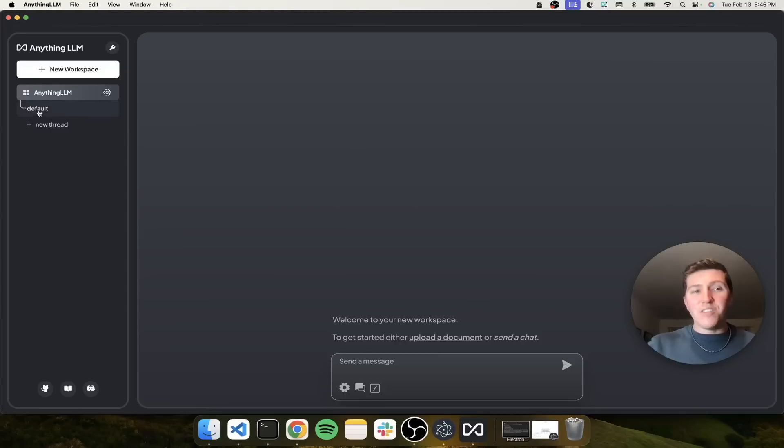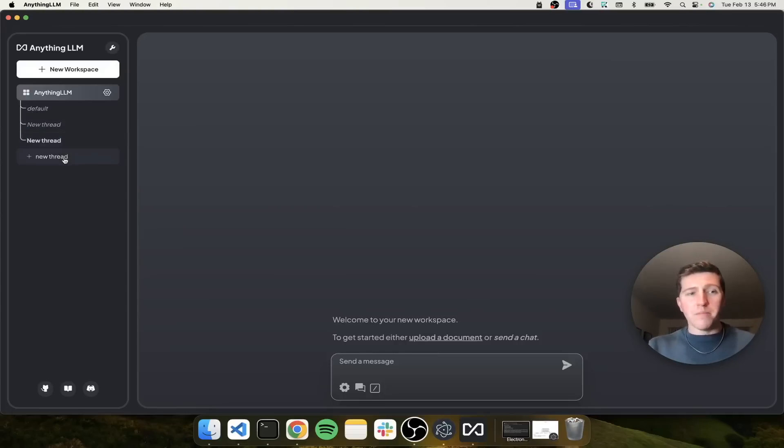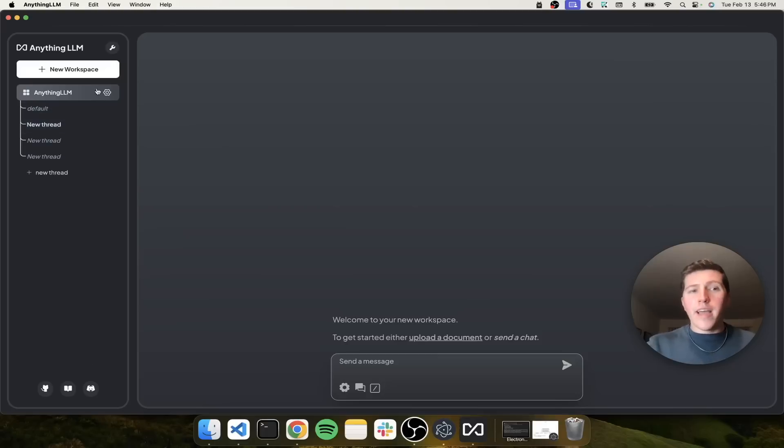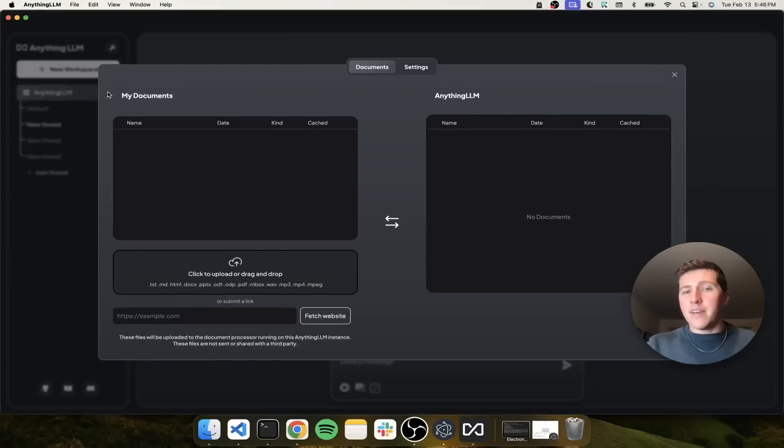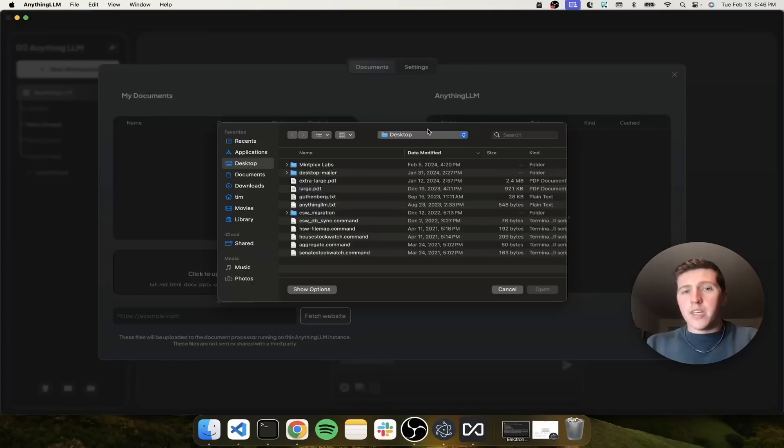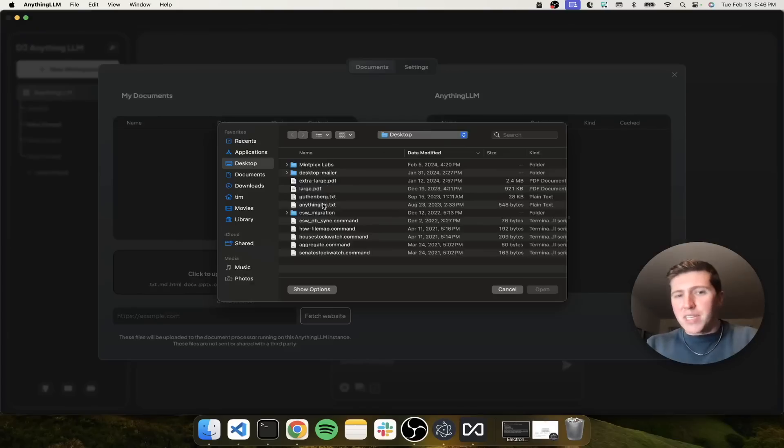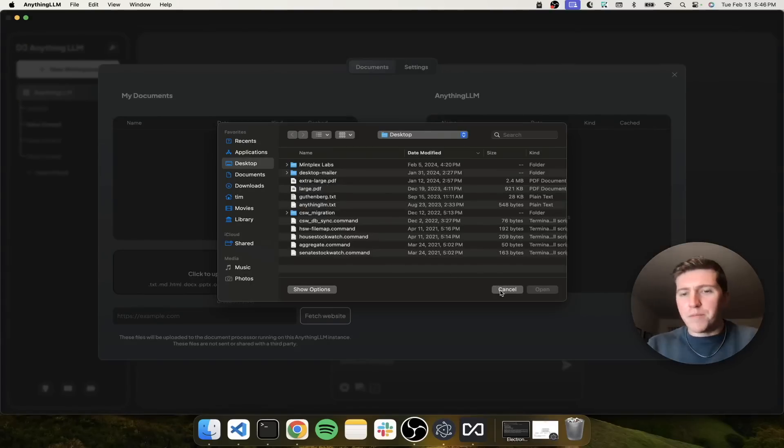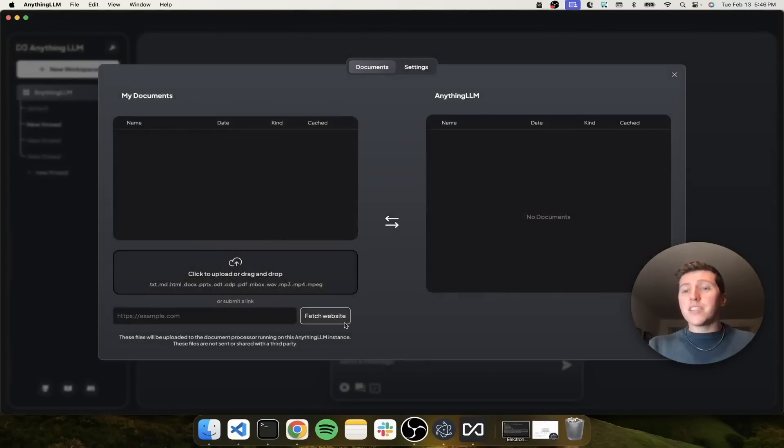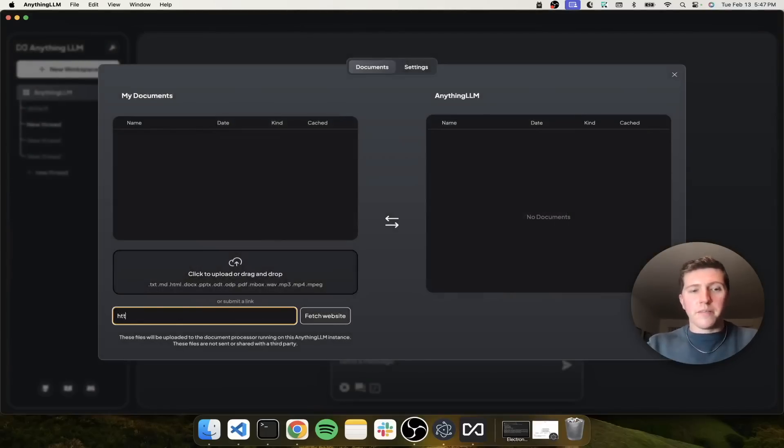And we're on the default thread. We could start a new thread if we wanted to. You can make as many as you want, but let's just pick a random one. And like I said, we can upload documents. I can just click here and you'll see I have some PDFs, I have some text documents and some other just random files, but let's use the useanything website.